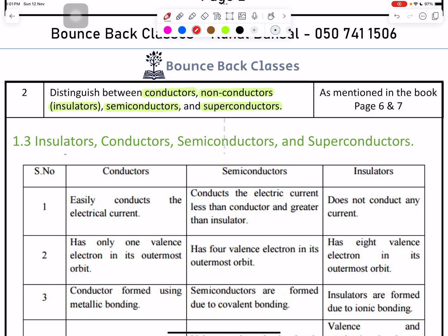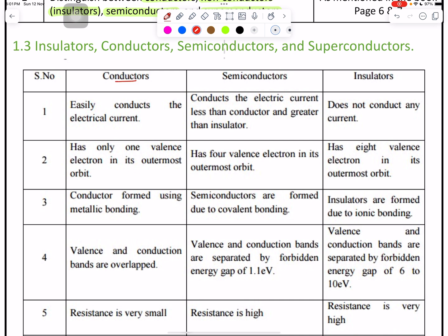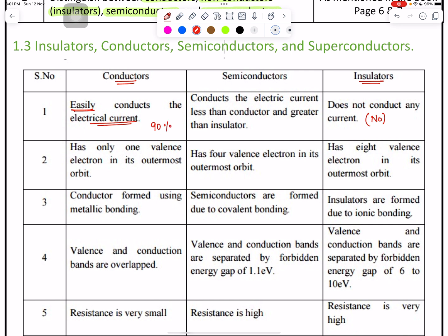Conductors means easy flow of electrical current. In insulators, no current will flow. In conductors, let's say 90 percent of current is flowing. Semiconductors means around 50 percent current will flow and 50 percent there is resistance.